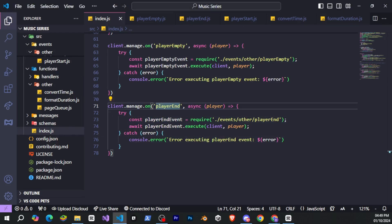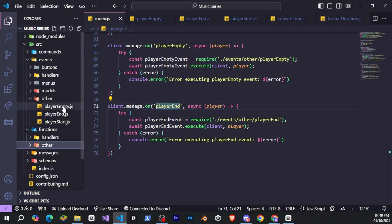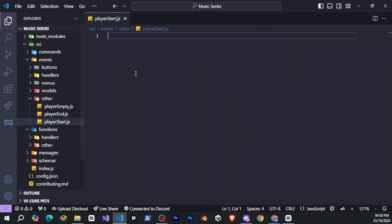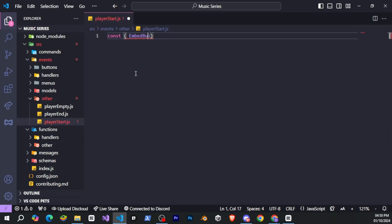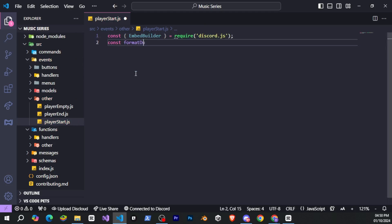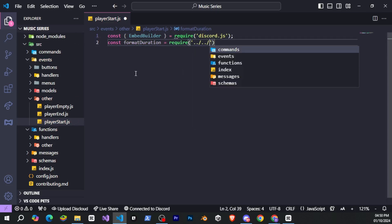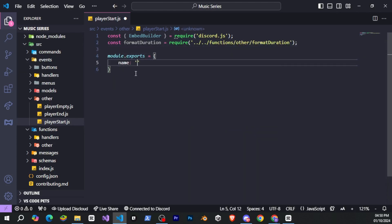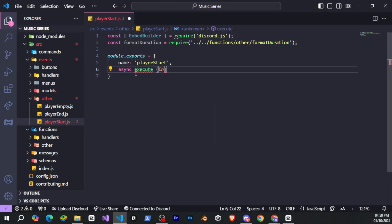Now we need to write the code in these files, so follow along and write the code in your files just as I'm doing. From the next videos, we will start creating commands like skip, pause, resume, search, and much more. But for the next part, I need you to get 10 likes and 930 subscribers completed. Please subscribe — we need to hit 1k subscribers soon.